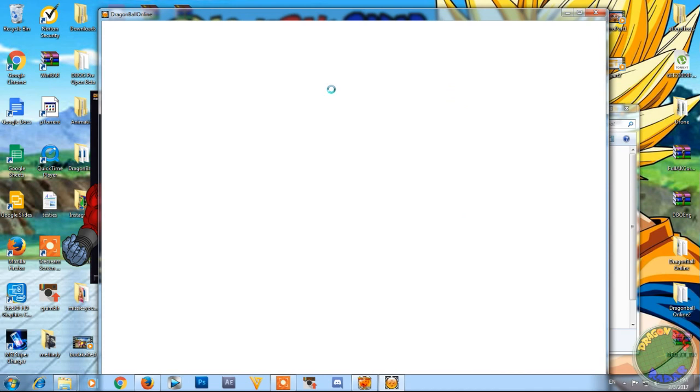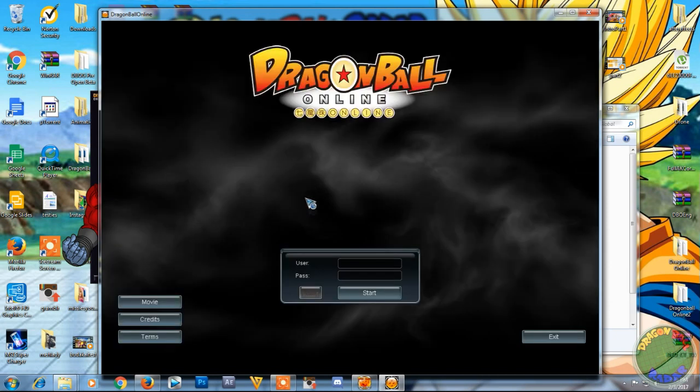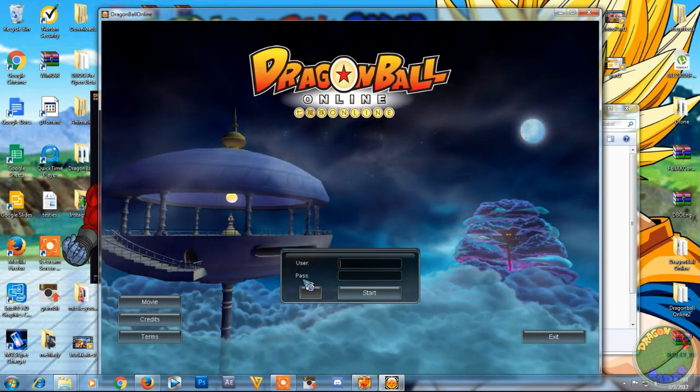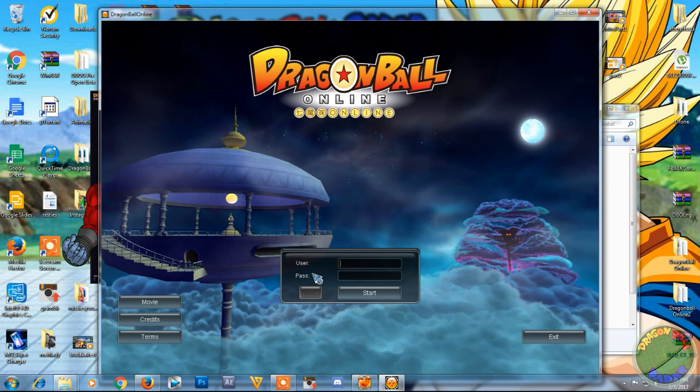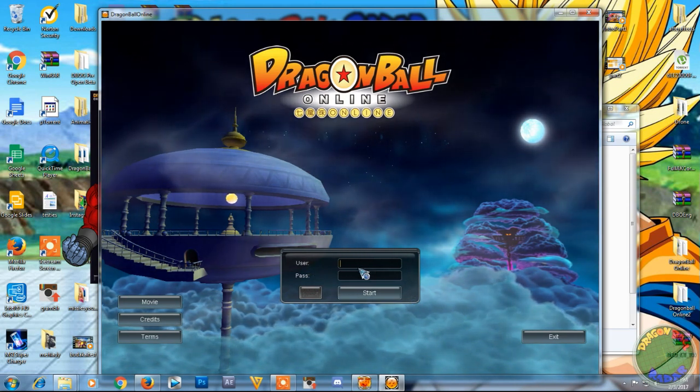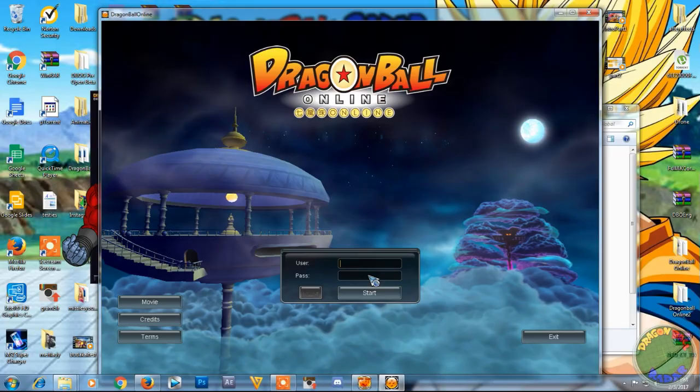So I'm going to test and see if the English patch is working. And like I said, there's easy ways to tell that. Alright, when the game officially launches, it should say user and pass, and that means the English patch is correctly installed. And it does, so the game is successfully installed properly.